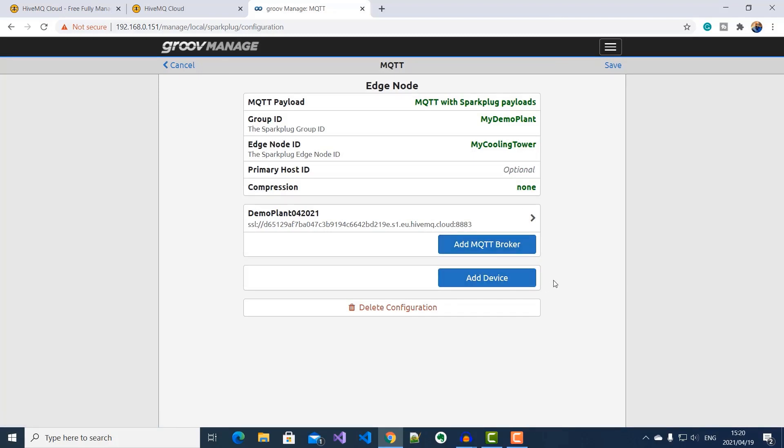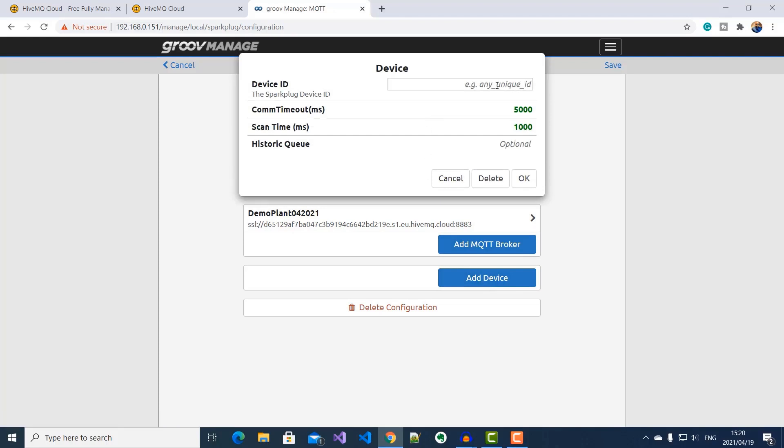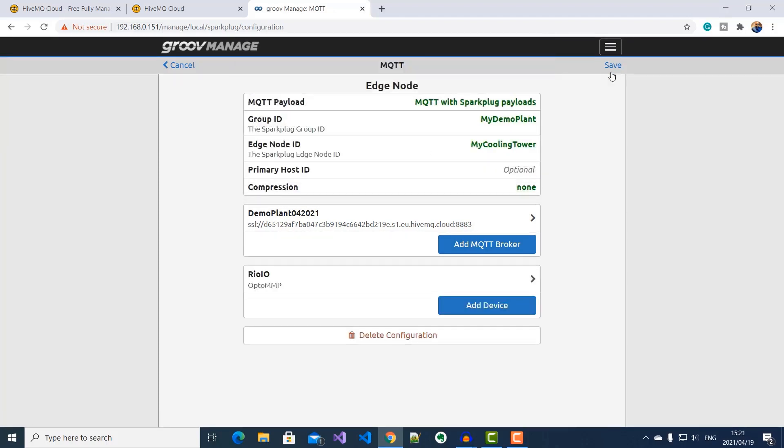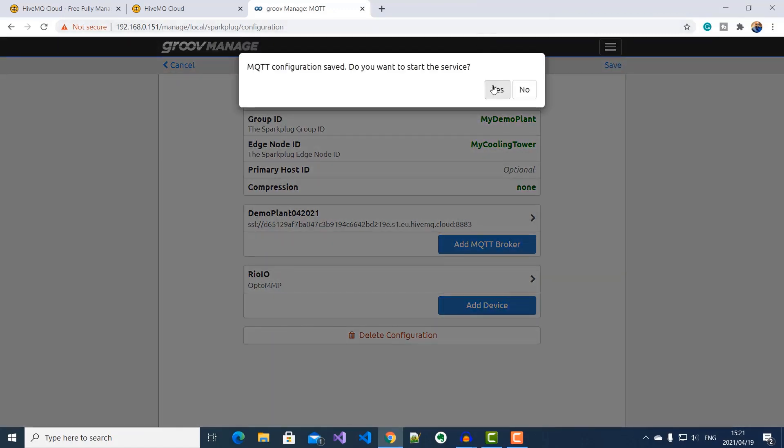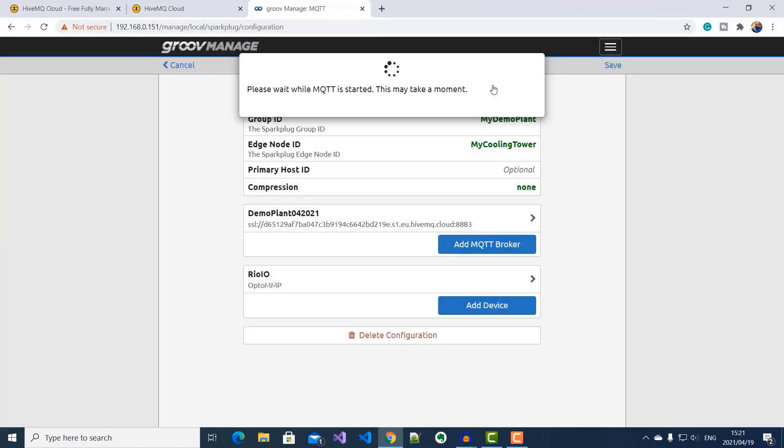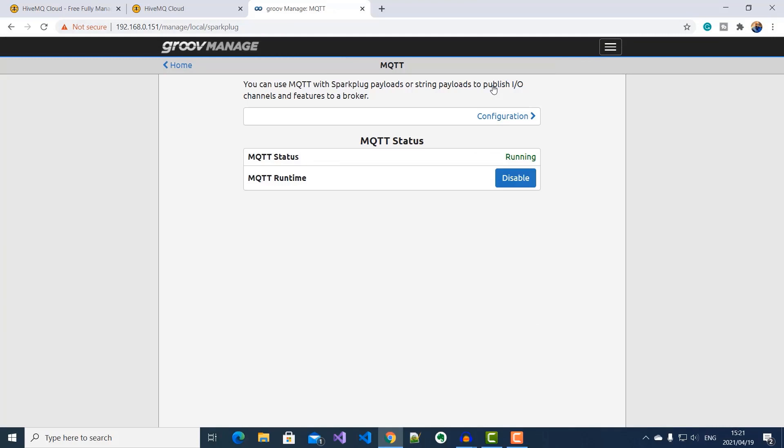And then finally, I'll specify my Sparkplug device ID. I'll call it Rio.io and select OK. I'll click on Save. And then choose to start the MQTT service. OK, so we have successfully configured our Groove Rio to publish cooling tower information to our HiveMQ Cloud Broker.